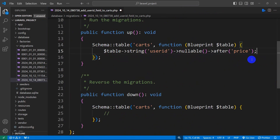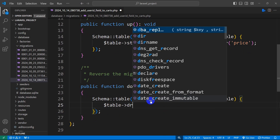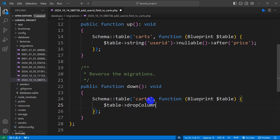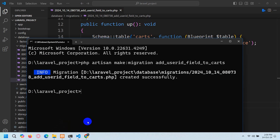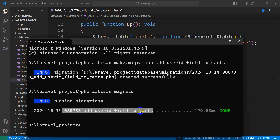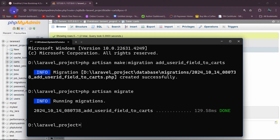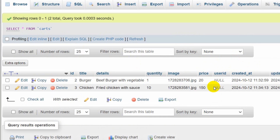End that line with a semicolon. Then in the public function down() we add: $table->dropColumn('user_id'). Let me copy and paste the column name there. Now let's go back to the command prompt and run php artisan migrate — press enter. Migration is successful: user_id has been added to the carts table. If we refresh the database table, we can see the new user_id column, and by default it is null.